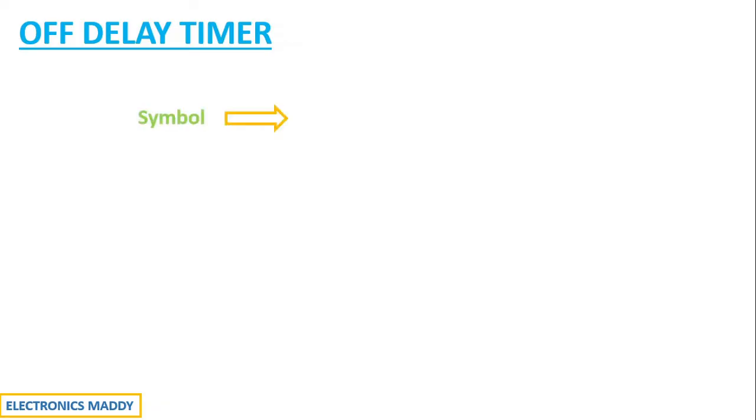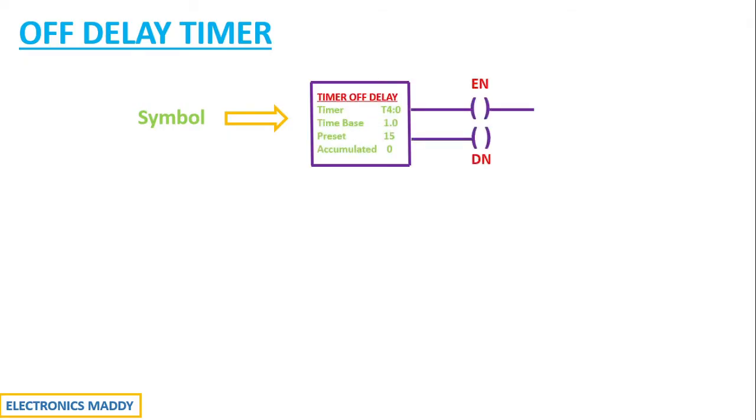At the first place, let us look at the symbol of off delay timer, because it's very important to identify the symbol in ladder diagrams. They may ask you to find out the condition of the output when an off delay timer is being used. So that is why it is very important to recognize the symbol.